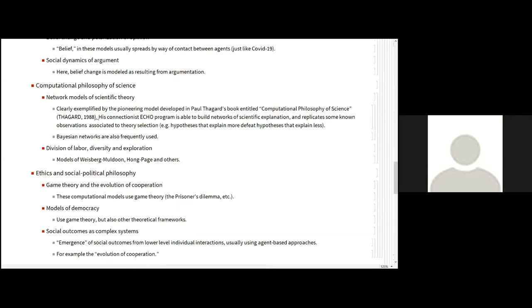There is also computational philosophy of science. And what has to do with computational philosophy itself? Well, it is fairly common for researchers to apply network models of scientific theory. And one of the early works is Paul Taggart's, appears in Paul Taggart's book entitled Computational Philosophy of Science, in which he developed a model, a program, wrote a program that was able to build networks of scientific explanation and replicate some observations related to theory selection, and so on. Bayesian networks are also frequently used.